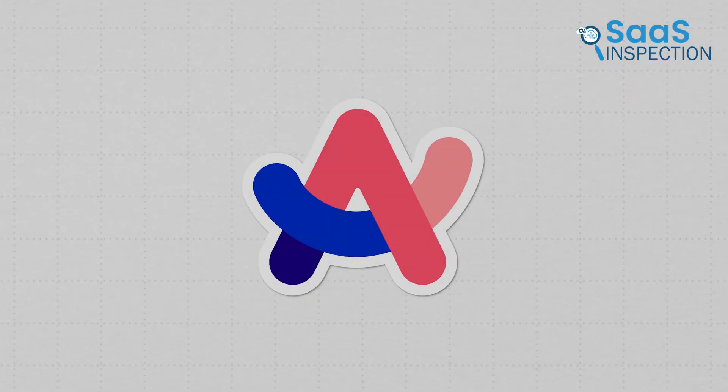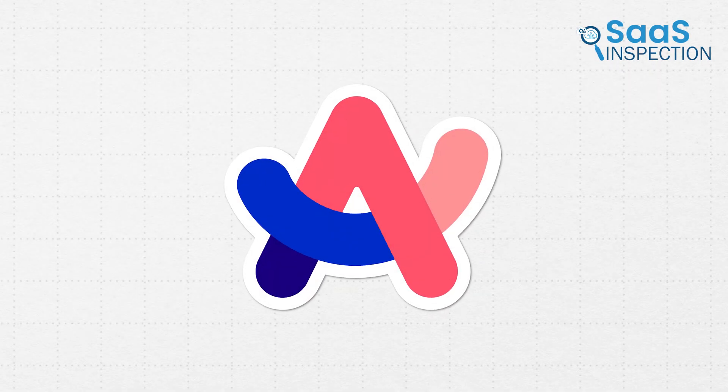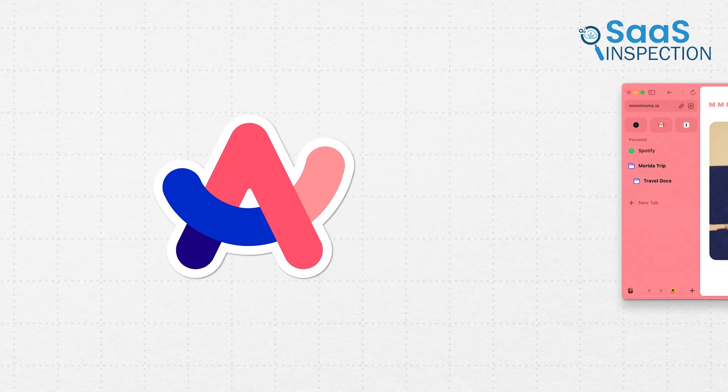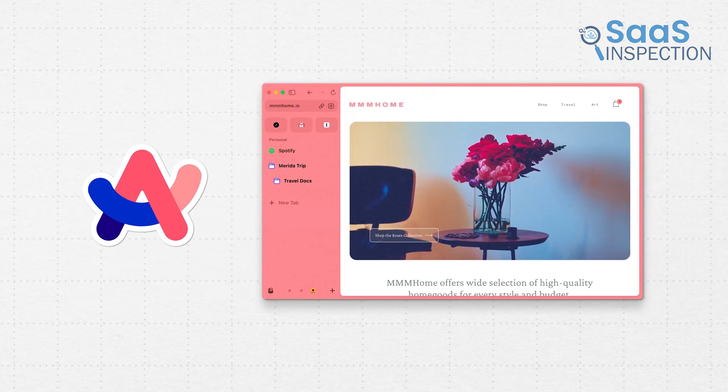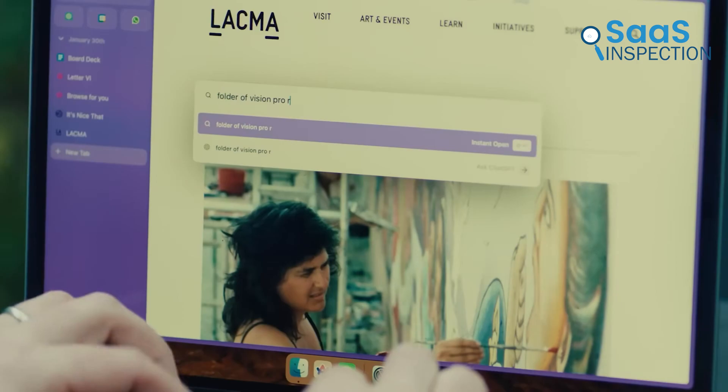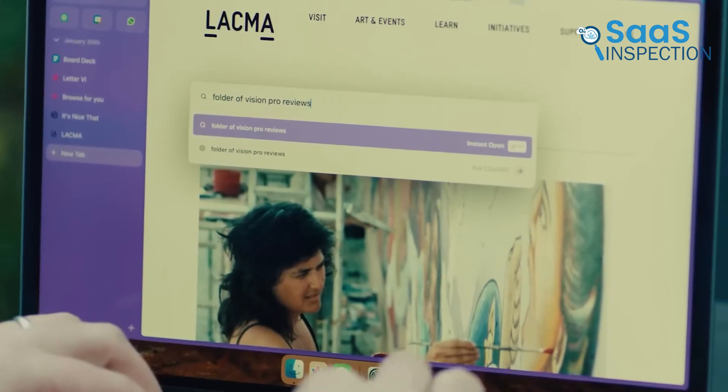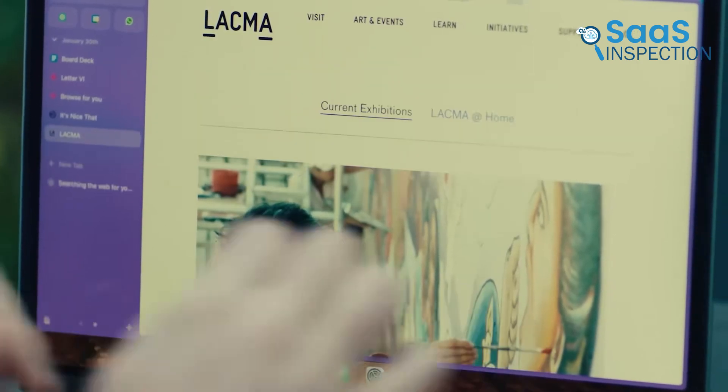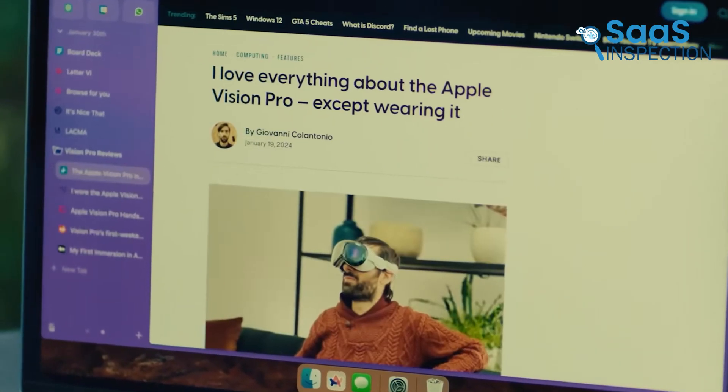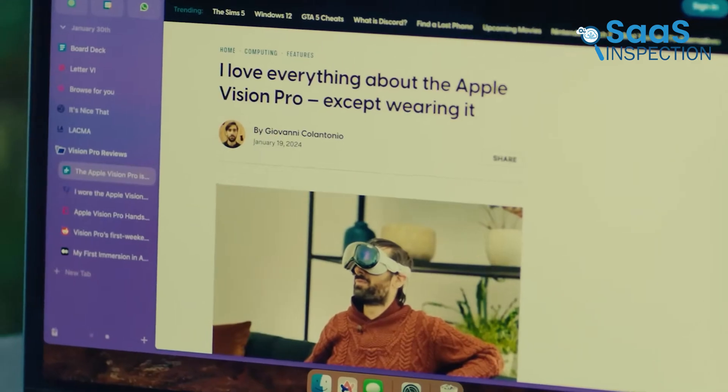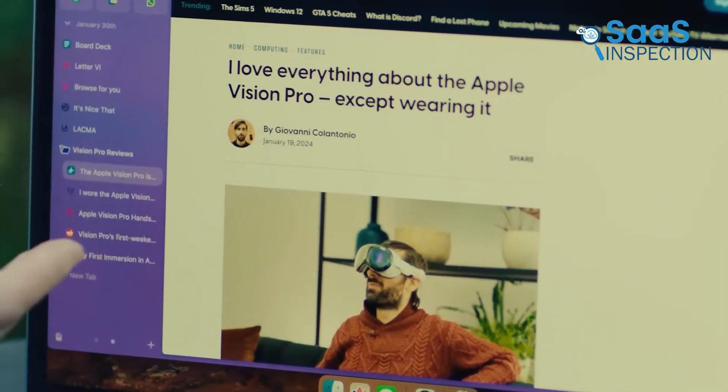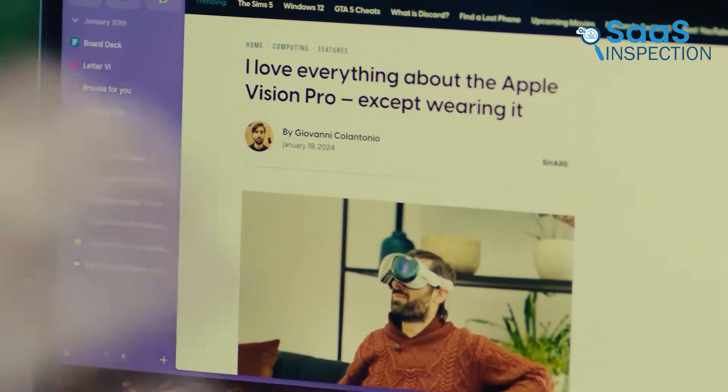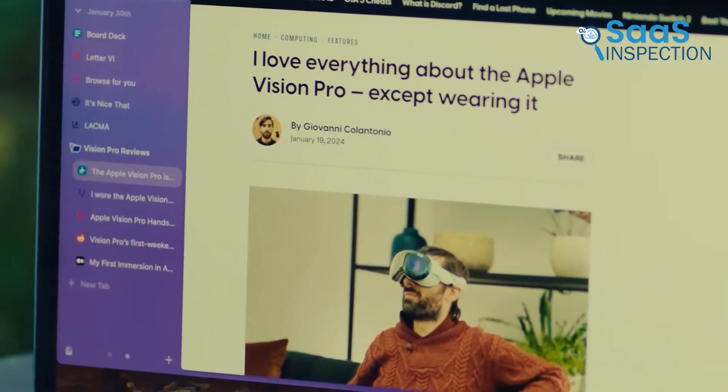The first AI browser we tried is Arc. What stood out was how clean and organized everything felt. The sidebar really changed how we handled tabs and tools. It was like things finally made sense without us trying too hard. Let's explore what this platform offers.